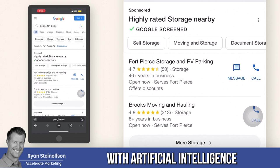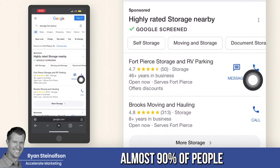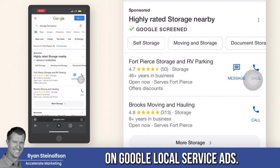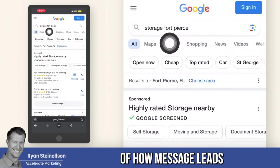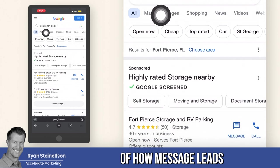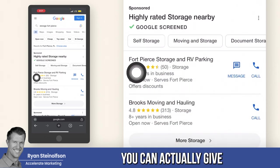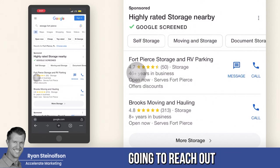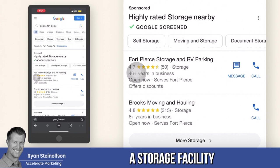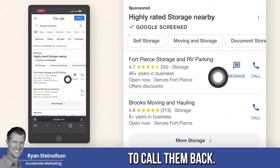It's done with artificial intelligence. I'm going to show you by showing my phone here, which is where almost 90% of people find local businesses on Google local service ads. This is a business that I own, so I'm going to show you behind the scenes of how message leads behave now. In this vertical, the lead can actually give their phone number for the business to call them back.